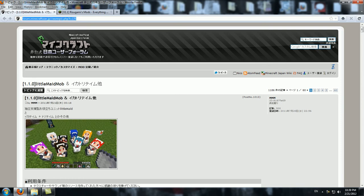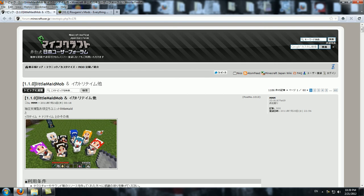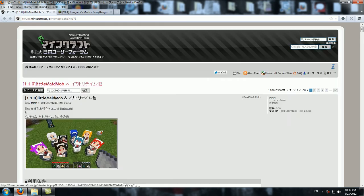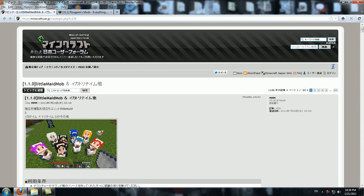First, what you do is go to the first link which I will link in the description. You'll come to this page where you go to the Japanese Minecraft forums.